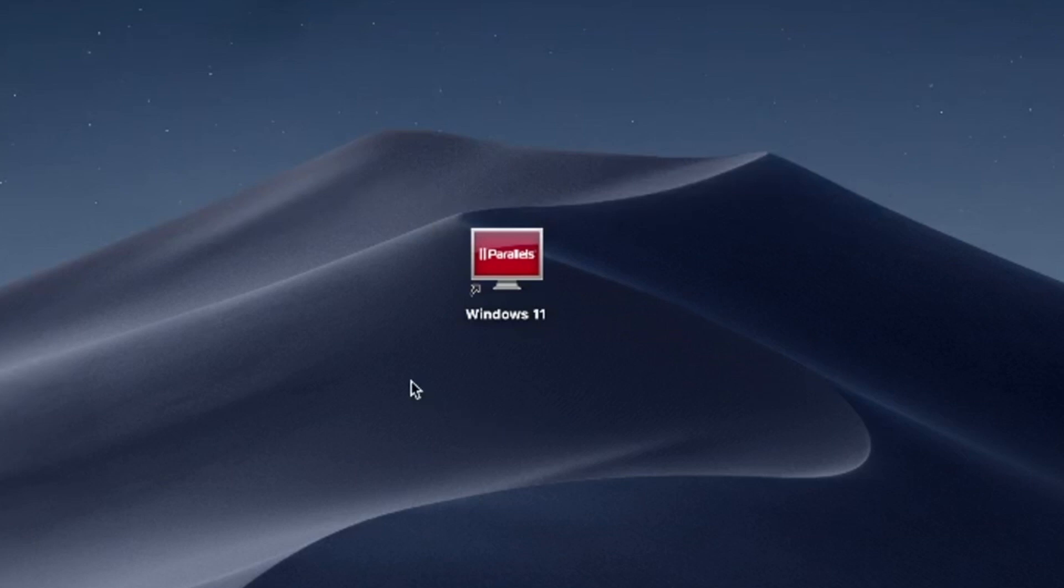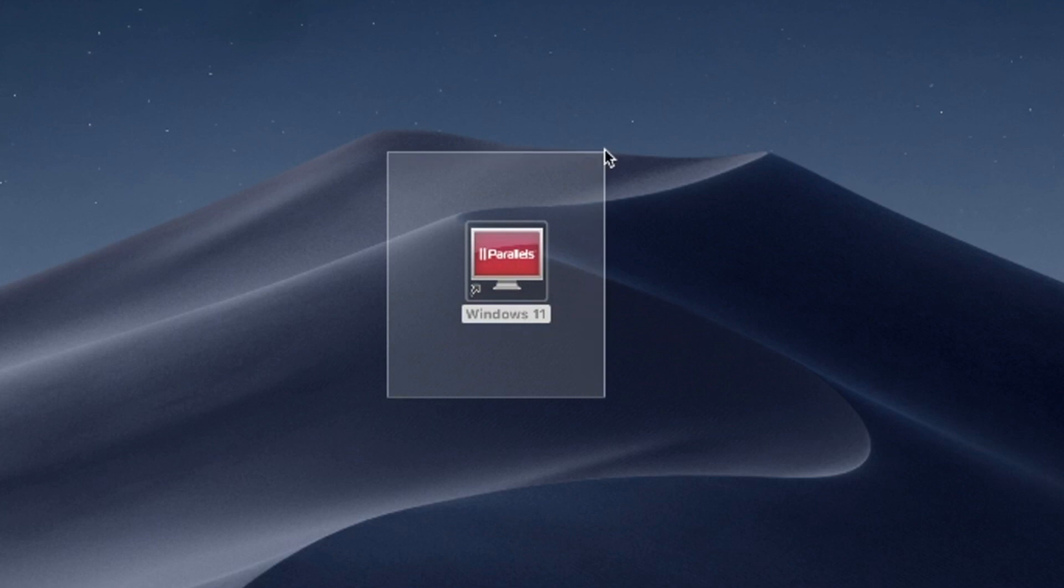Hello and welcome. In this video, I'll use Parallels Desktop to run Windows 11 on Mac. Try Parallels Desktop for free now. Link in the description.